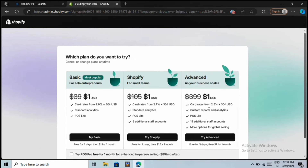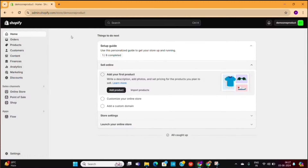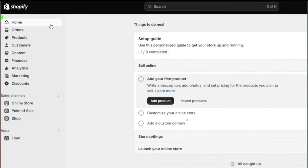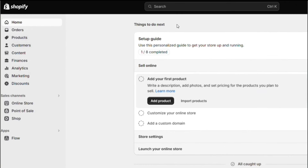Next, it will ask you to select a plan for your store. For beginners, I recommend the basic plan. For now, I will skip this part as well. This will take us to the Shopify dashboard from where we can set up and manage our storefront. On the left-hand side, you can see these options, which will help us manage our entire store.